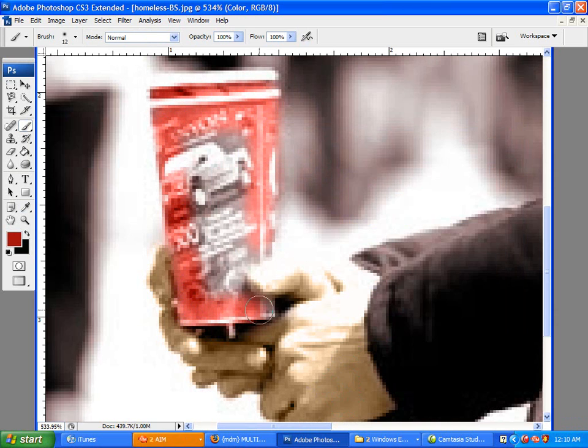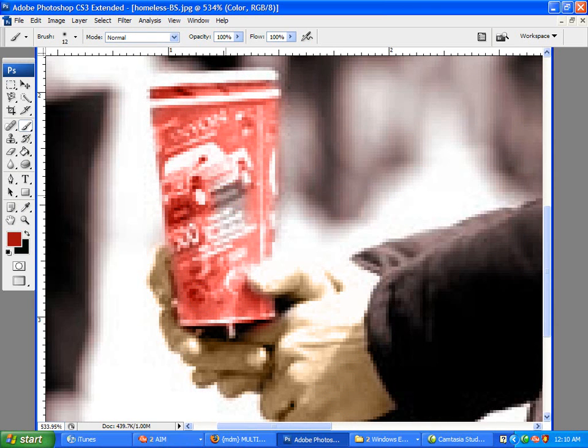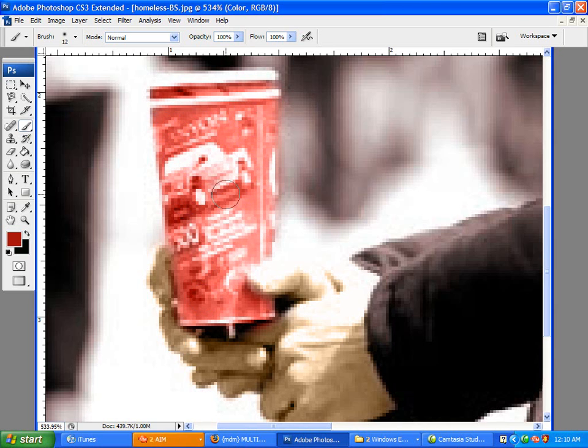Again, staying inside the lines. Really trying not to get it on the fingers. You don't want red fingers. Alright.